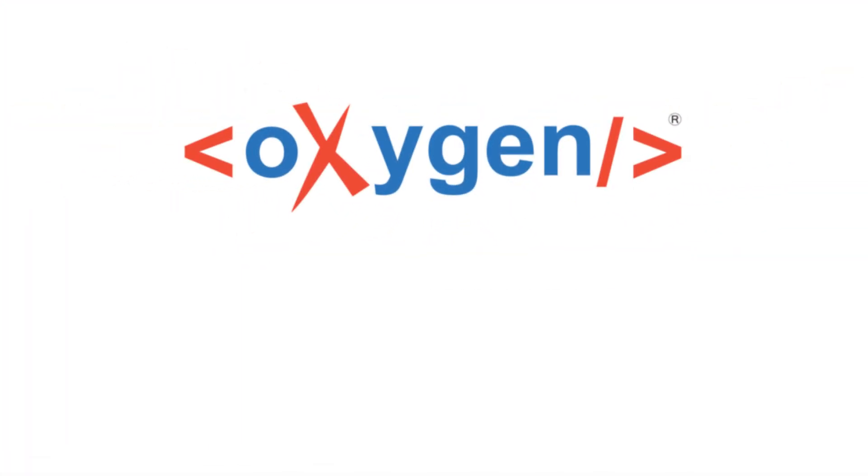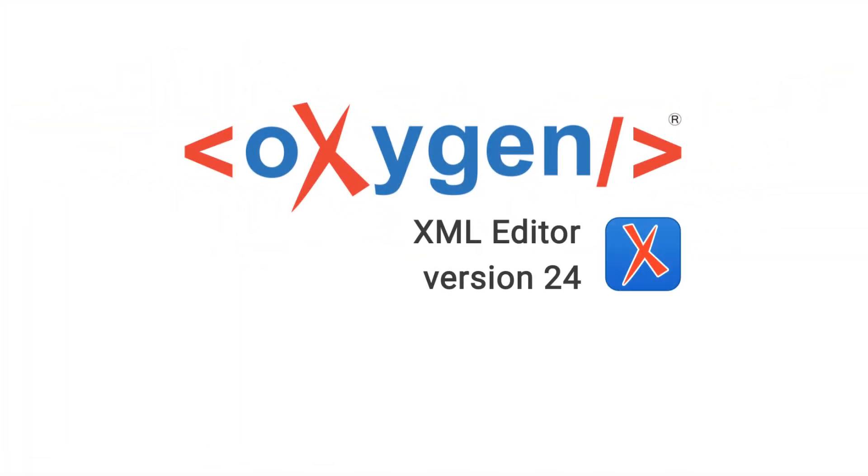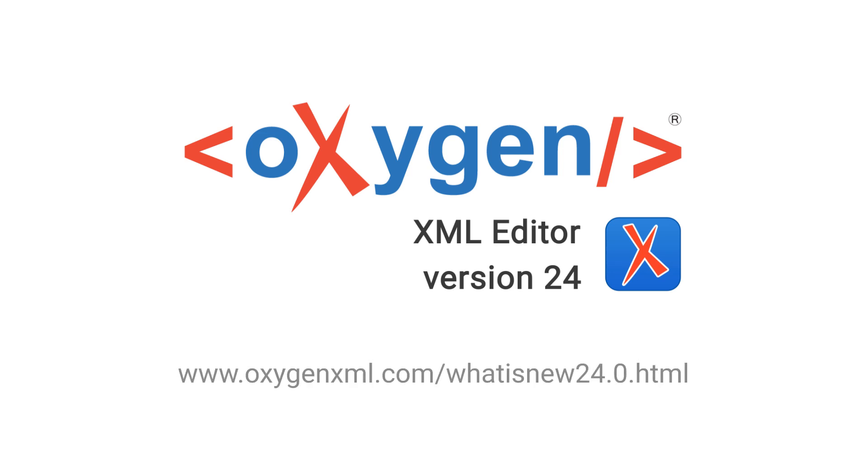These were just highlights of a small number of the exciting new features added in Oxygen 24. For a complete list of all the additions, updates, and implementations, go to our What's New page on our website.